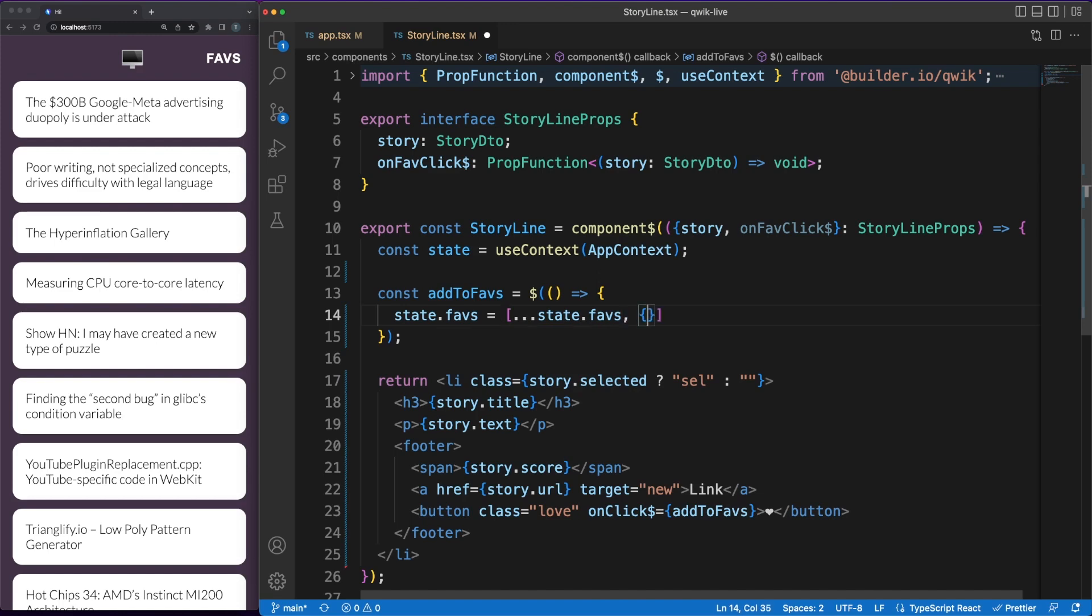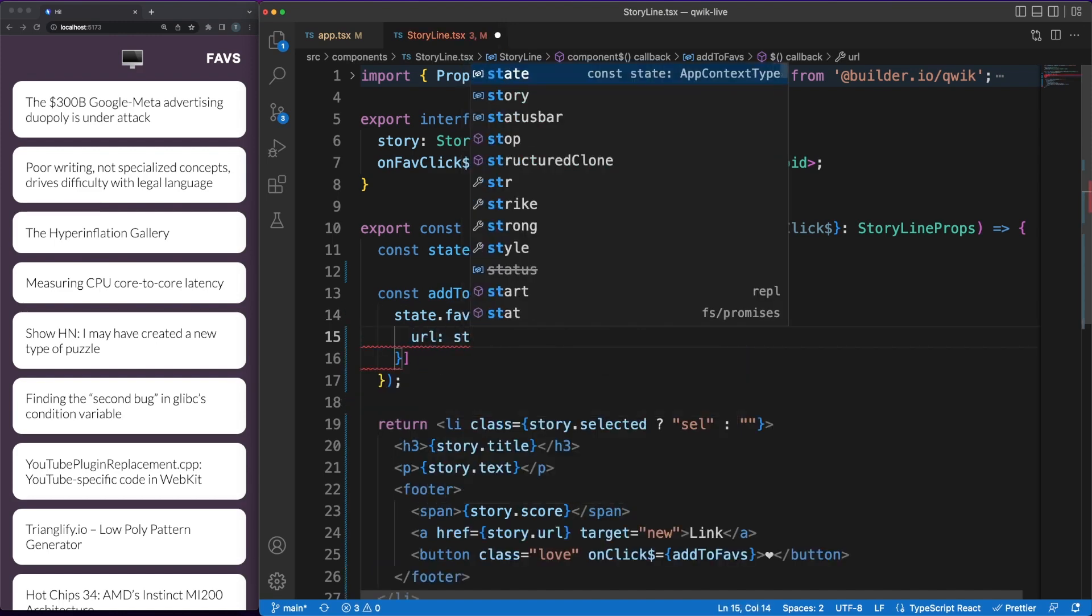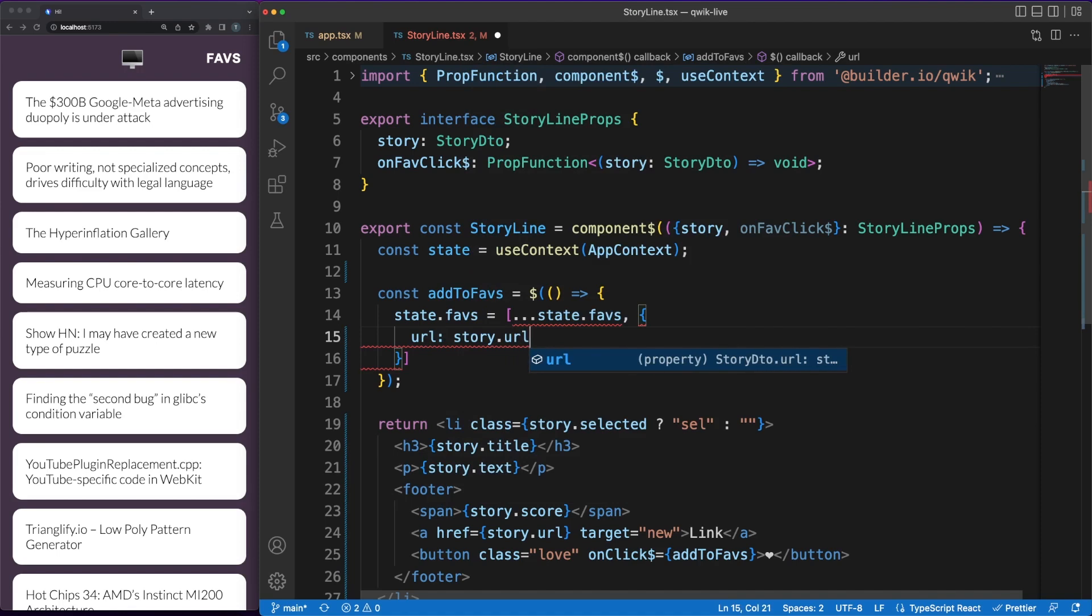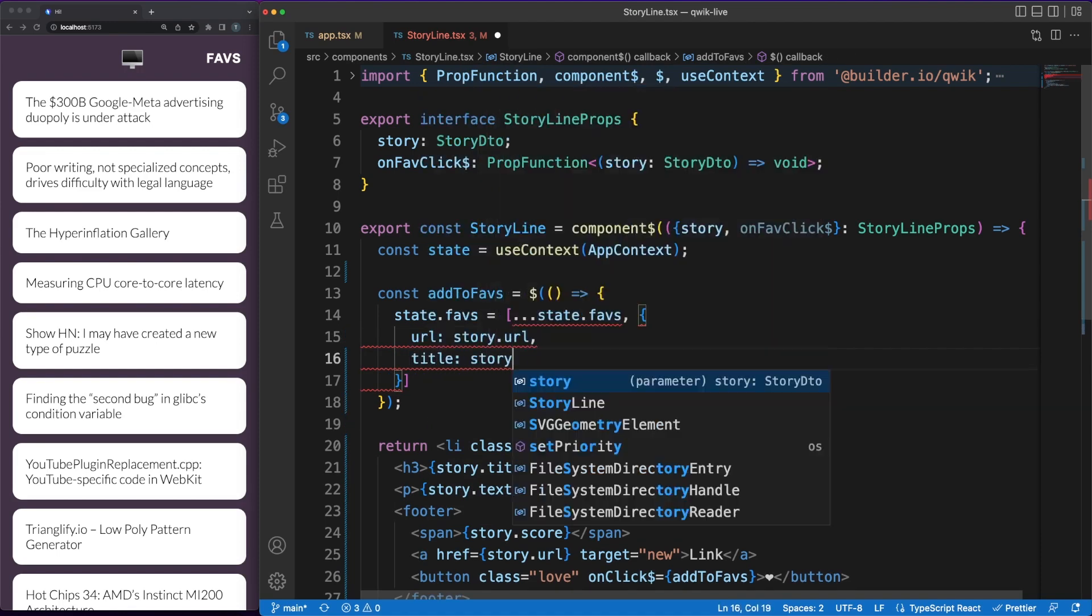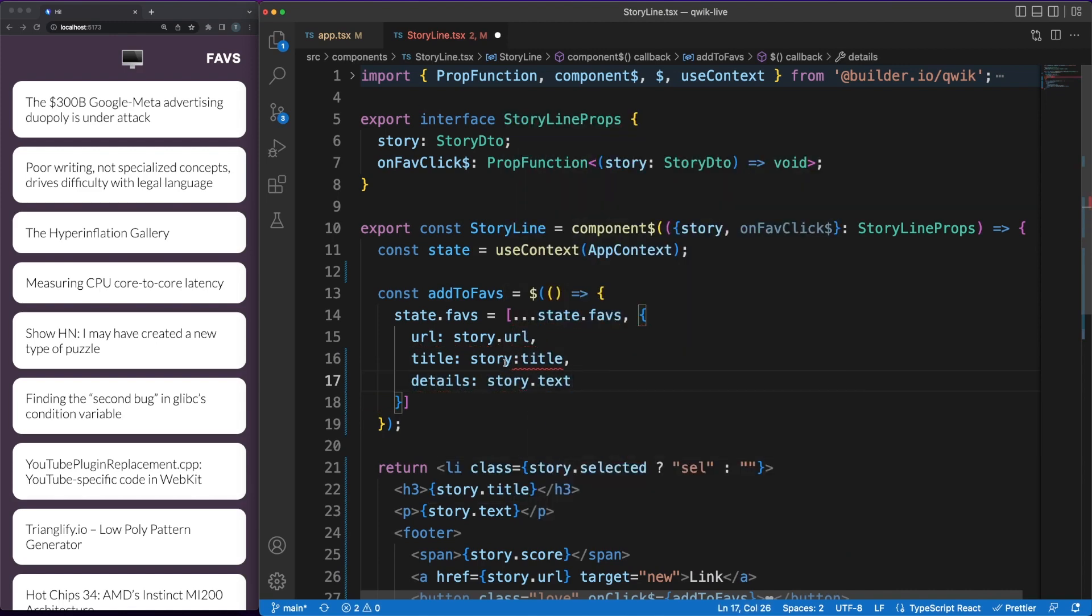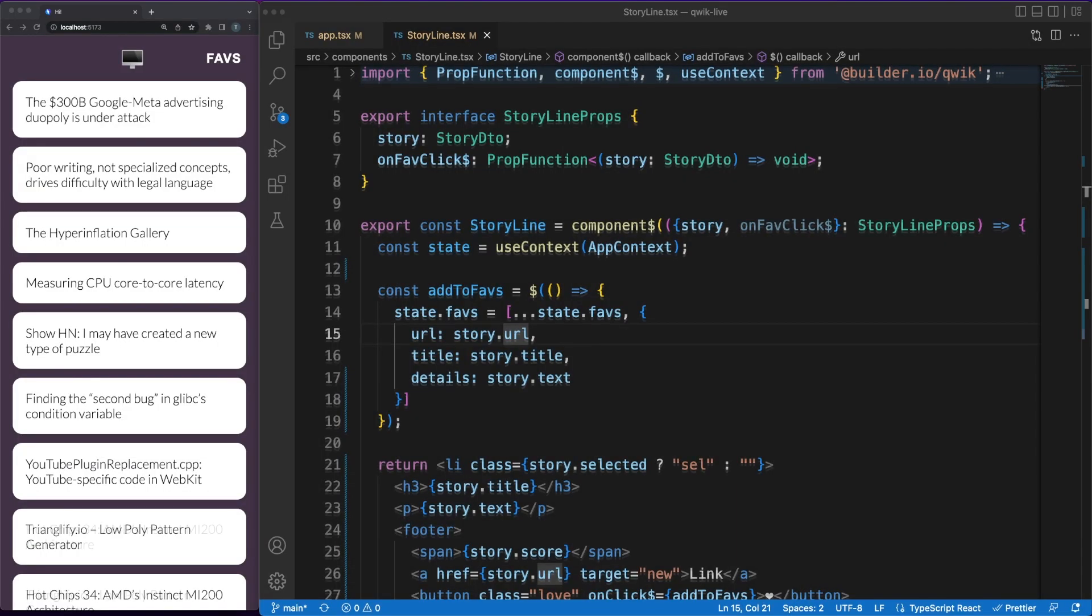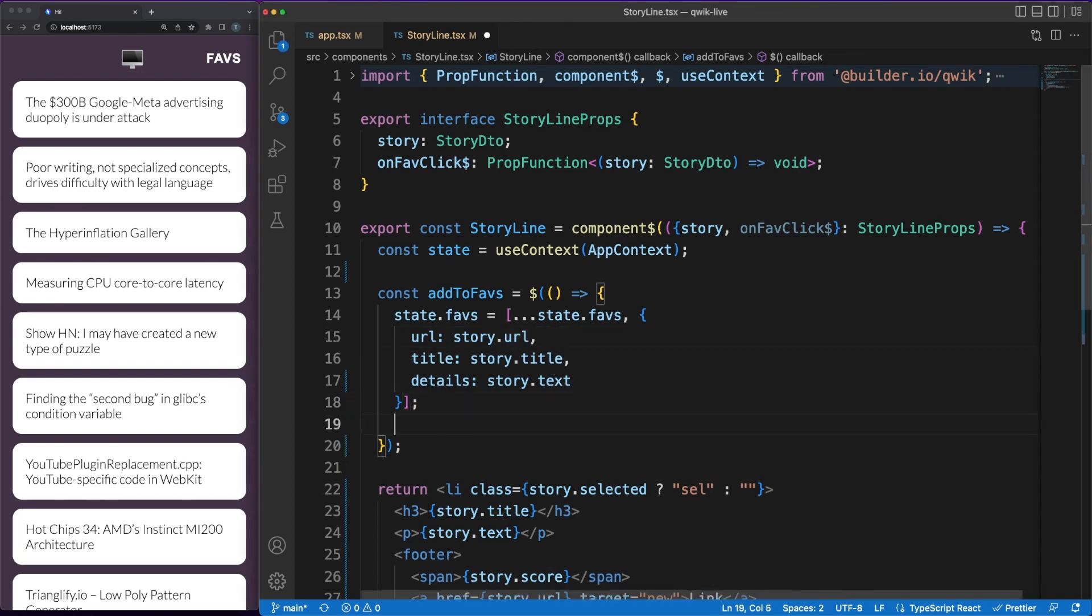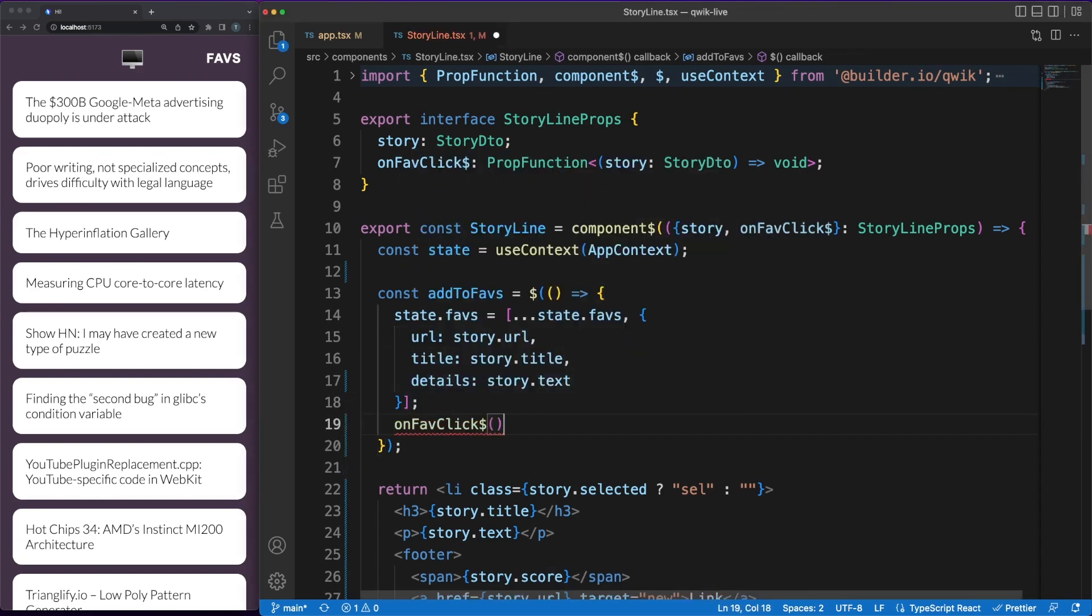One complaint that I have about this library is the rather unnatural way of defining such handlers and the lack of details on the topic in the documentation. Quick URLs, or in short, QRLs, are the custom URLs that the loader uses to lazy load code for specific interactions. They actually contain the path to the chunk of the code resulted from the optimizer process. In the event handler, we'll push a new entry in the favorites list from the app context and then we'll call the click callback passed as a parameter.